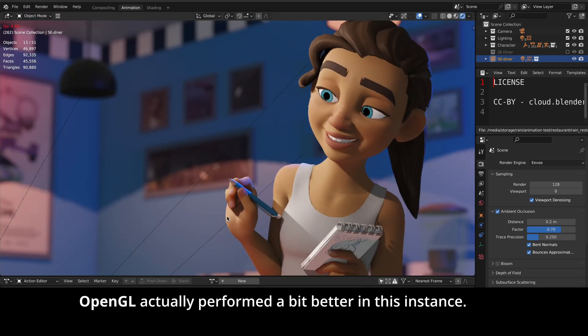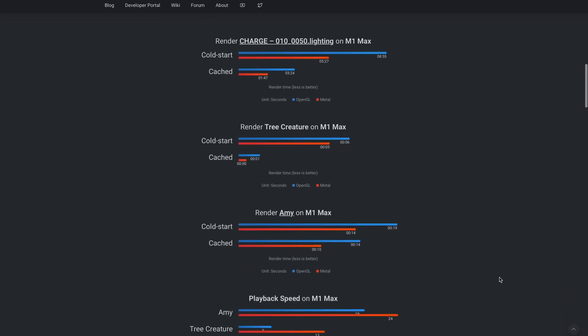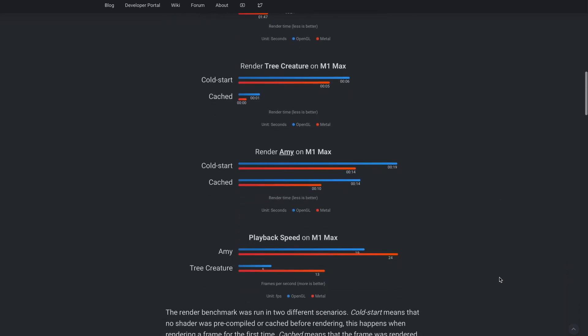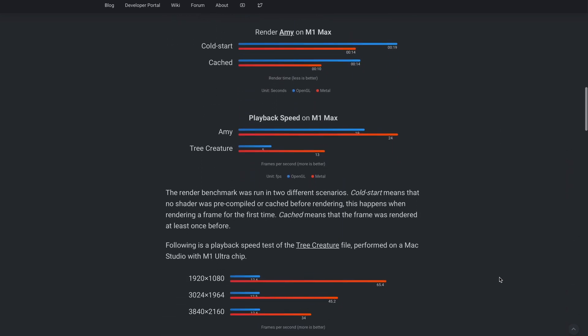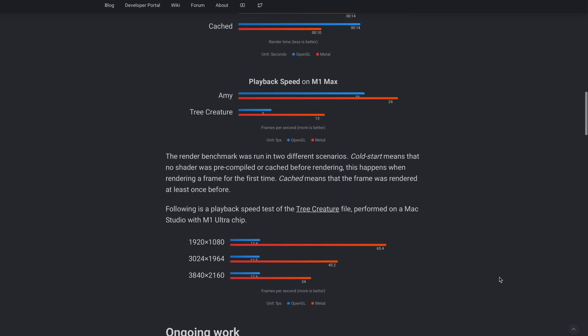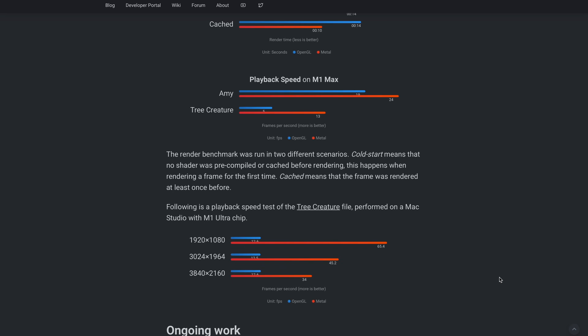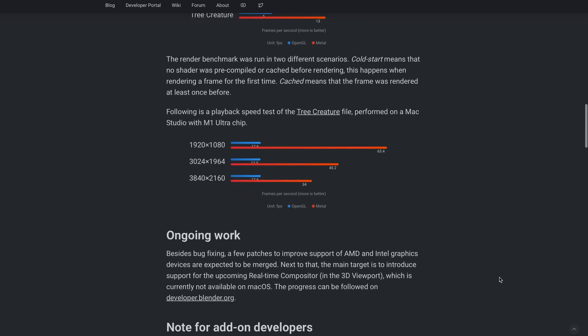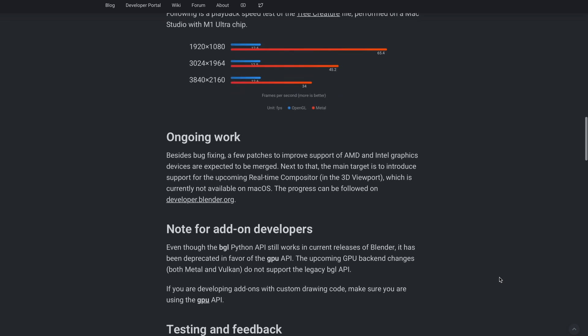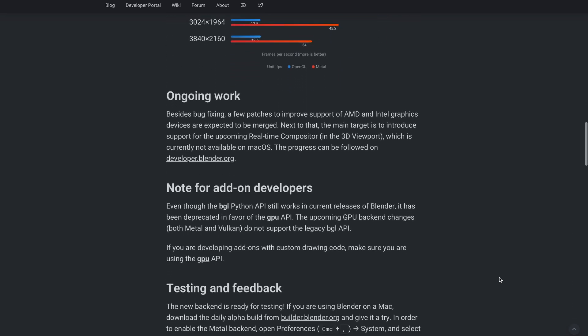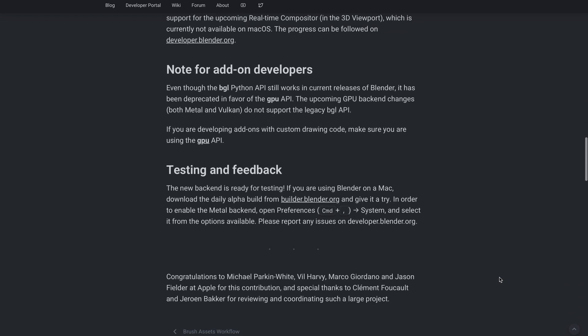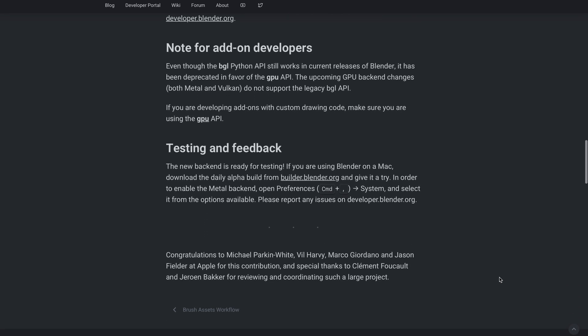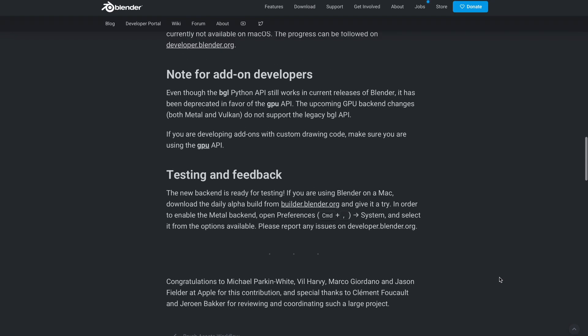Going back to the blog, you'll notice that within the benchmark there are lots of performance changes. We can tell that the Metal GPU backend is bringing better performance compared to OpenGL. Additionally, there are ongoing works happening. Besides bug fixing, a few patches to improve support for AMD and Intel graphic devices are expected to be merged.